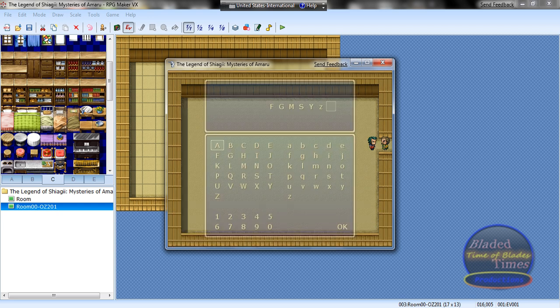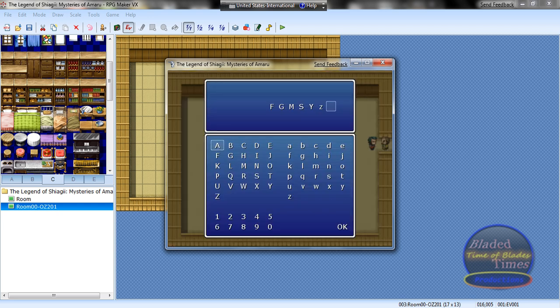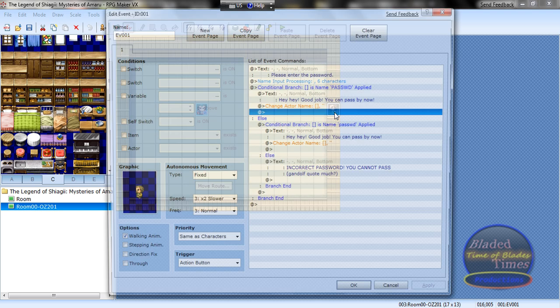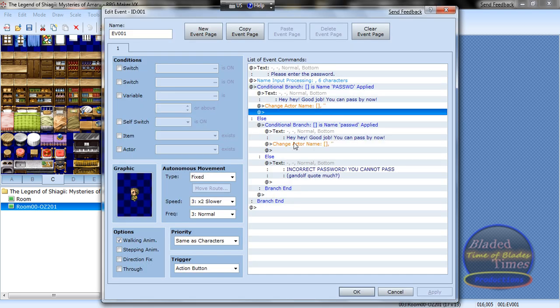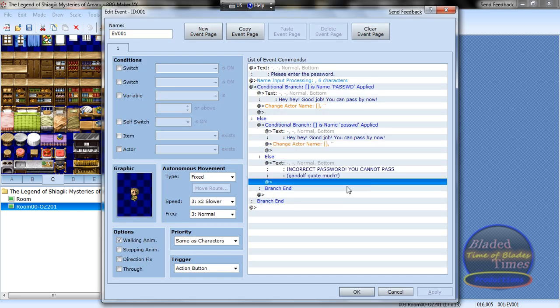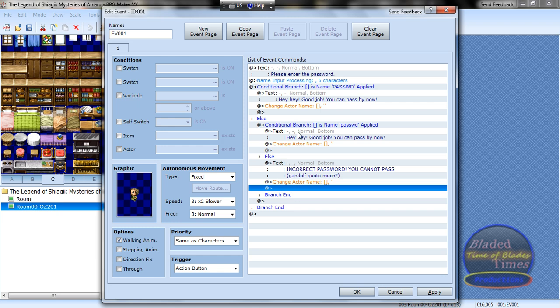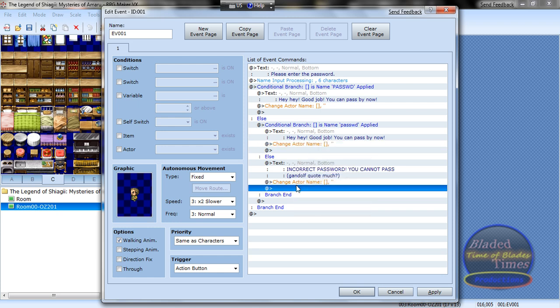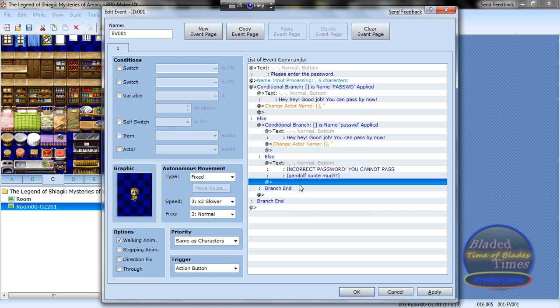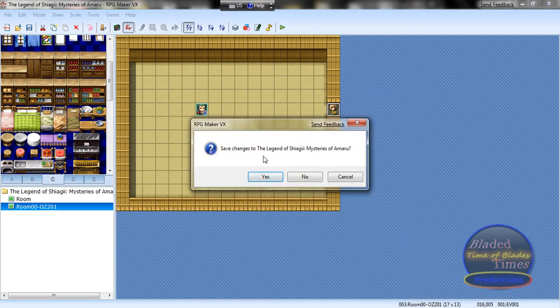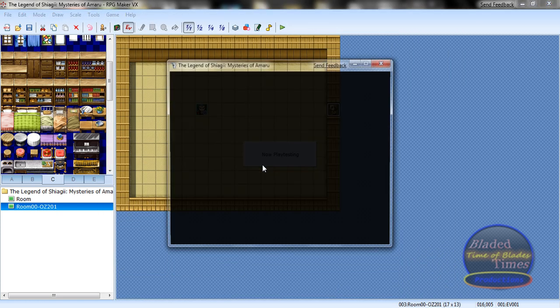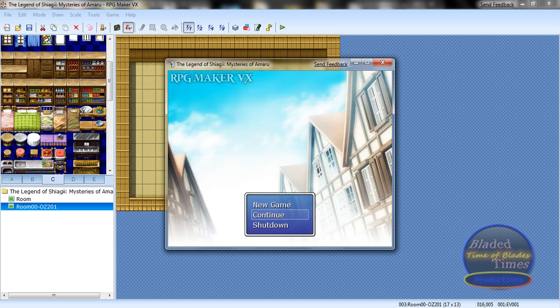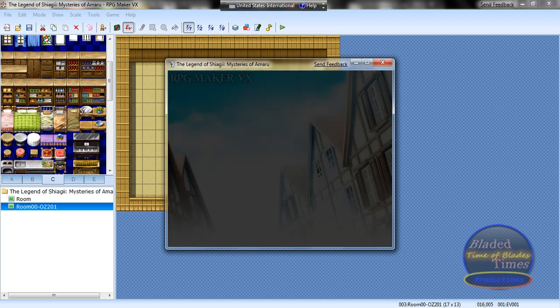Please enter the password. Now I forgot to set the change actor name, so if it's incorrect password, copy this thing right here, the change actor name is nothing, and paste it under 'you cannot pass.' Change actor name is nothing, and after that, go into this new game.